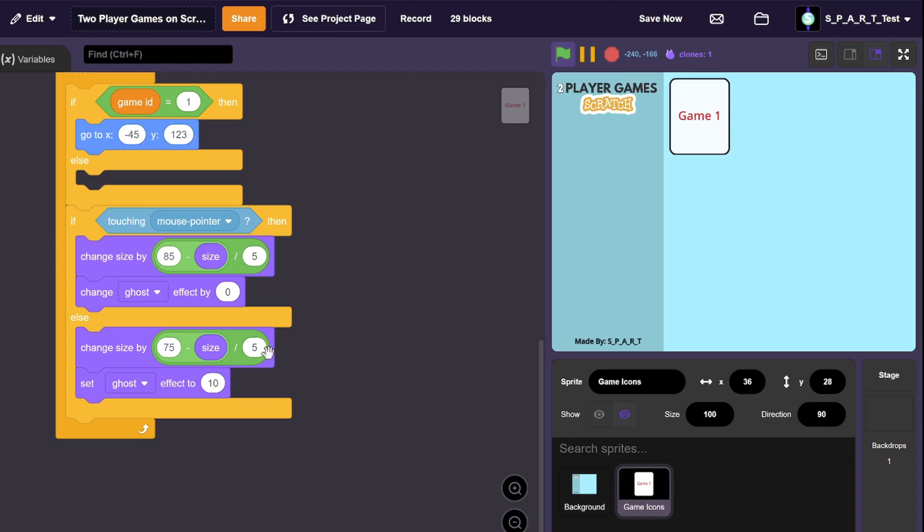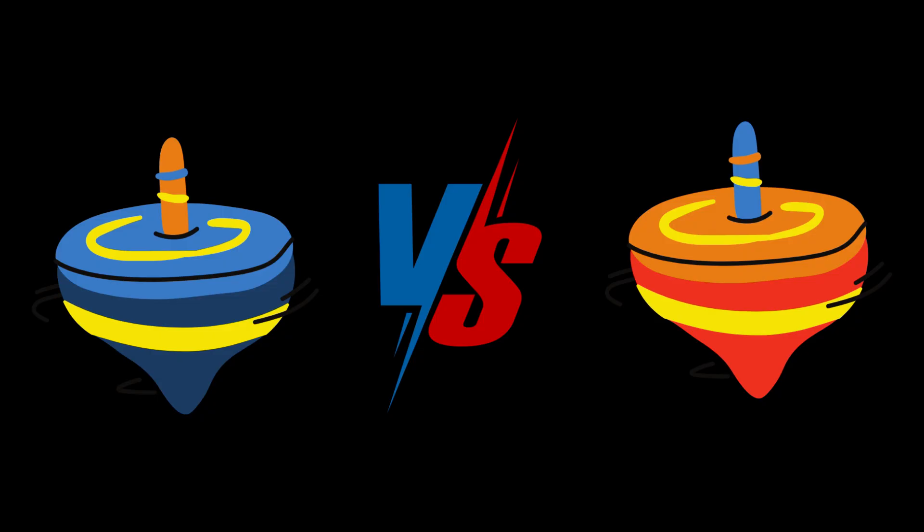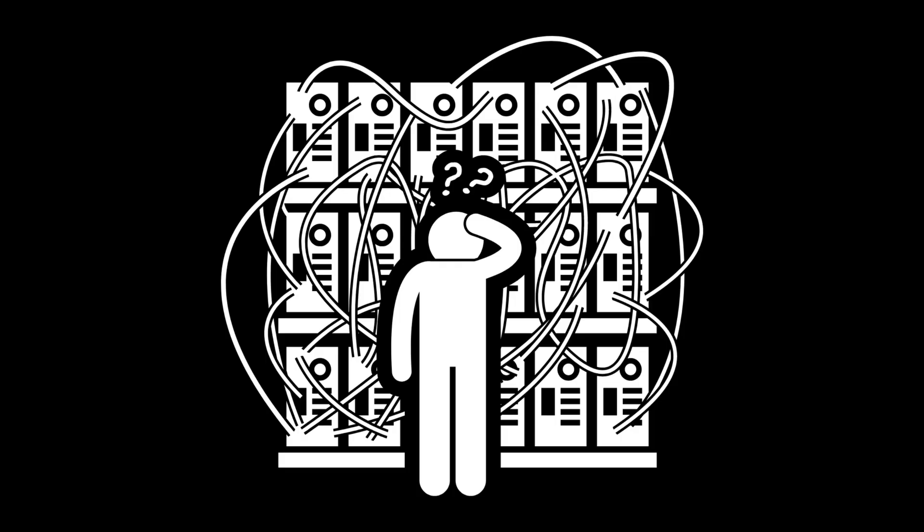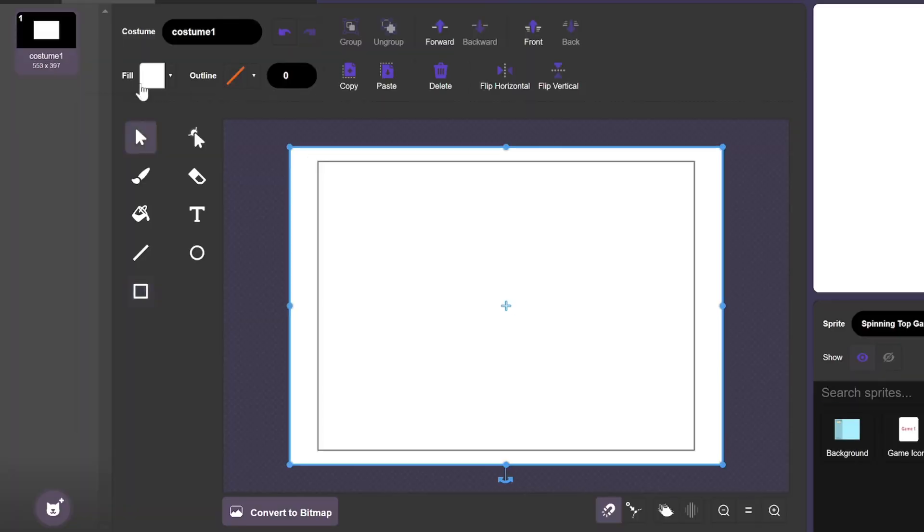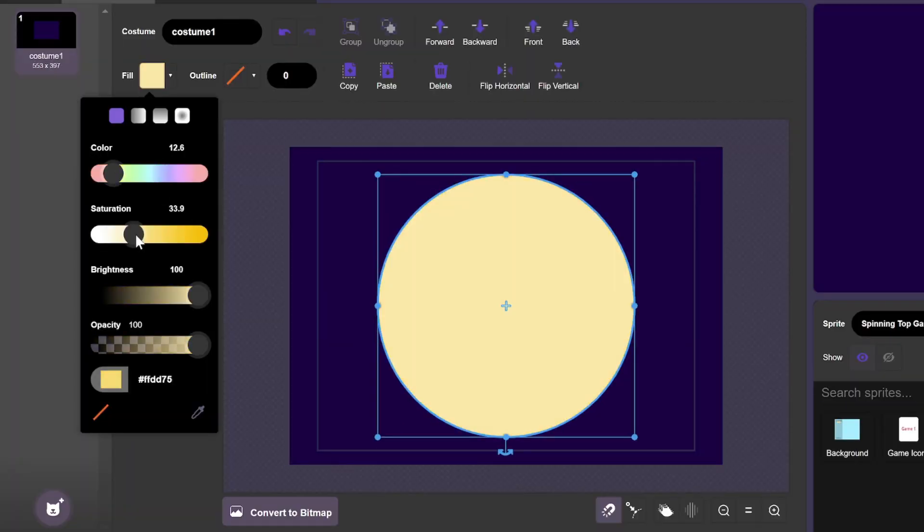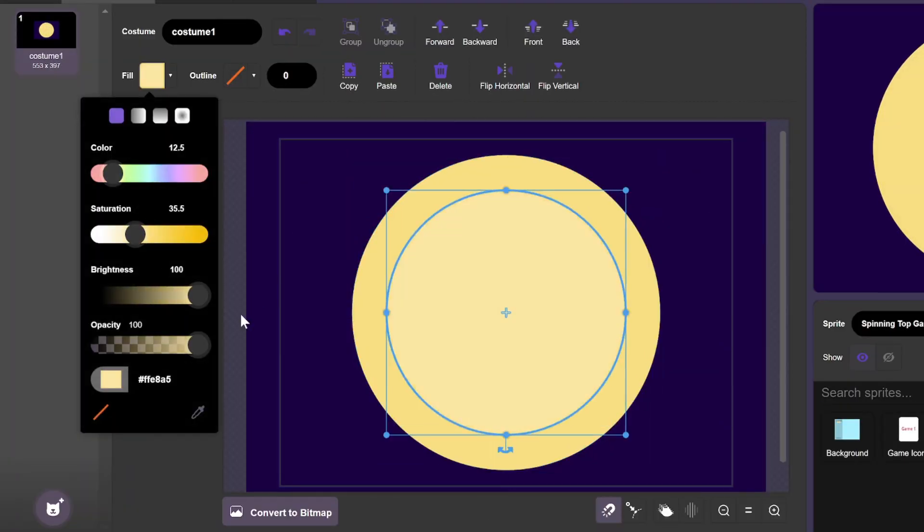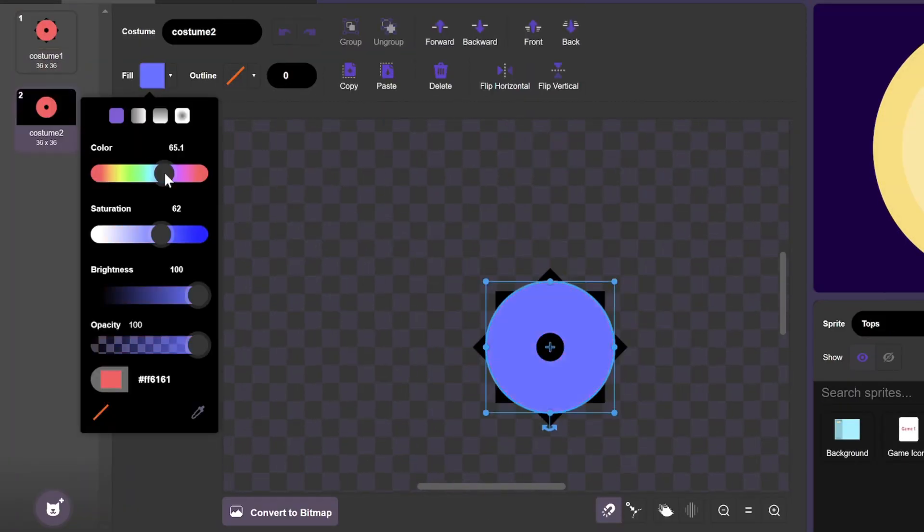With that done, I think it's time to start working on the actual games themselves. The first game is going to be a battle with tops in an arena, where the goal is to get your opponent's top out of the arena, and this game was actually a lot more complicated than I thought it would be. But let's start with the simple stuff first, which includes the background, the arena, and the actual tops.